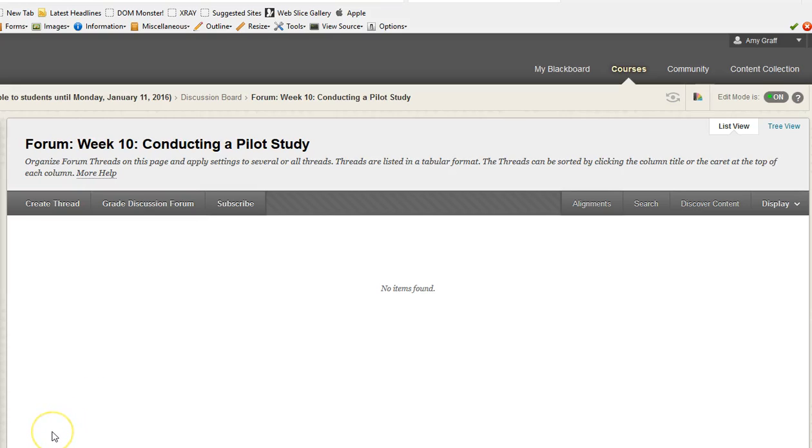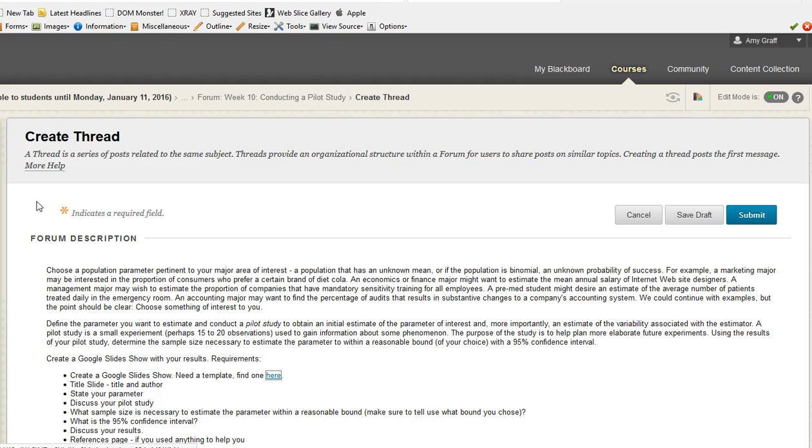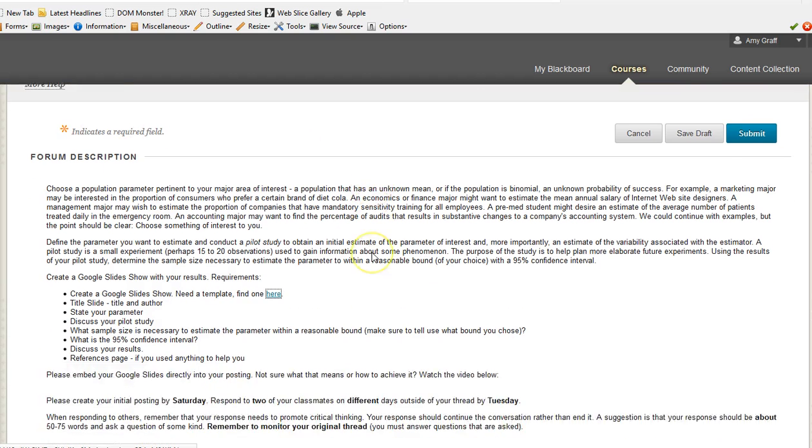This week you're going to have to actually embed your Google Slide presentation once you're finished with it for submission. So how exactly are you going to do that? Well, remember you're in here for this week's forum. You're going to go ahead and create a new thread just exactly like what you've done in the past.